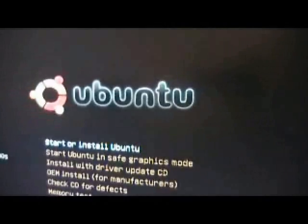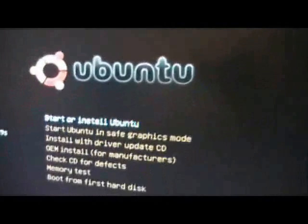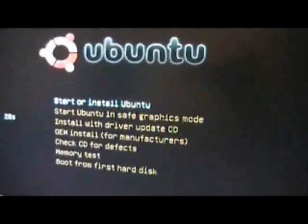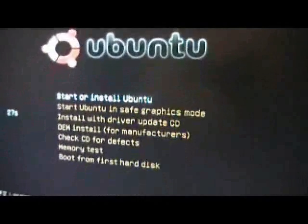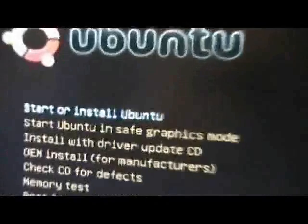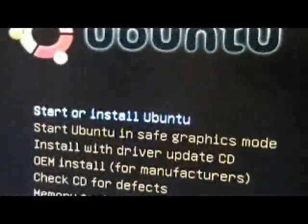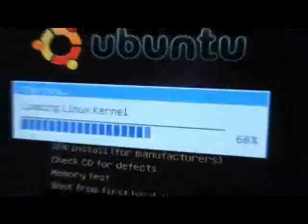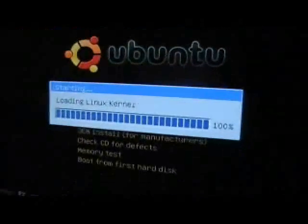Now, you can see the Ubuntu menu. And we want to select start or install Ubuntu. Loads the kernel.